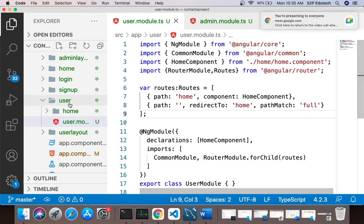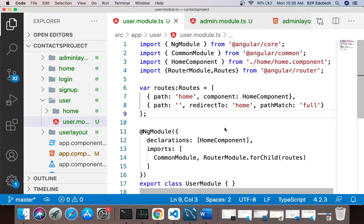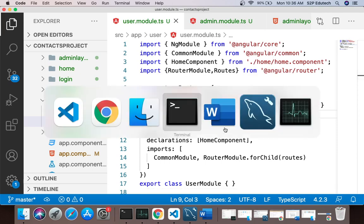Now inside your user module, let's think about what should be shown when the user logs in. First a home page will be shown with statistics, then a search bar where the user can search for contacts, and below that a list of all contacts. There will also be a button which opens a new page with a form to create a new contact. So we need to create one more component in the user module — we'll call it add contact component.